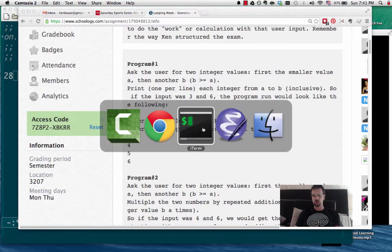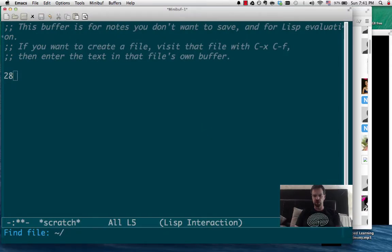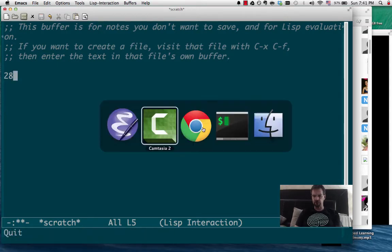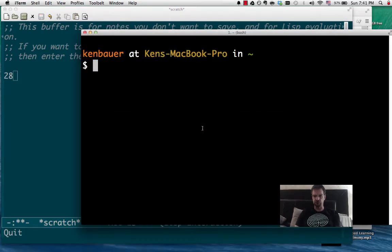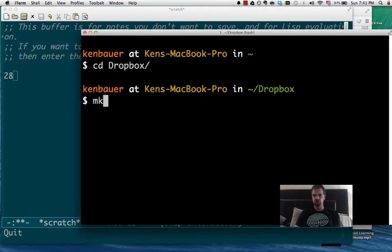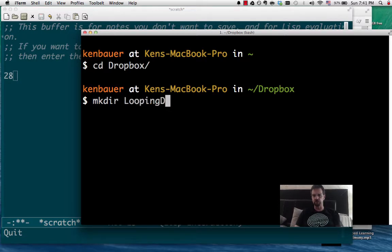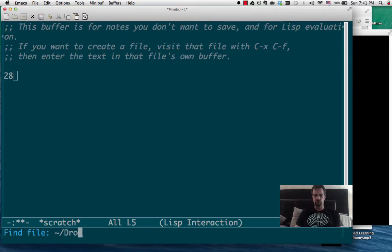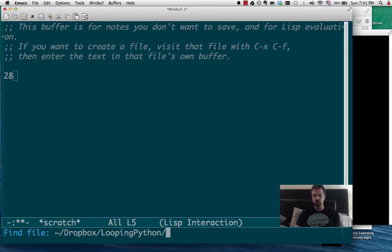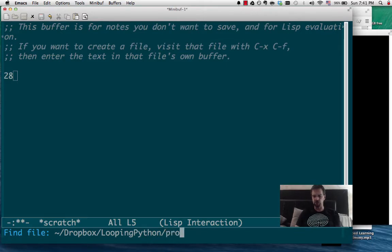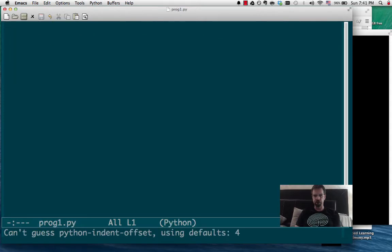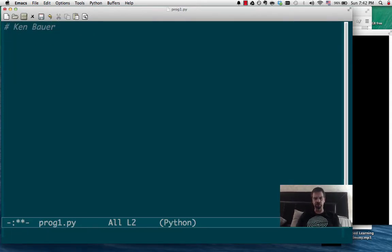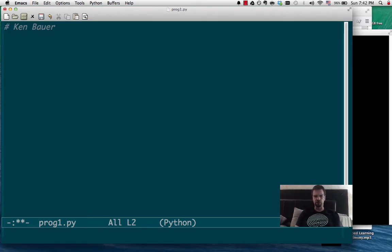So let's bring up Emacs, we'll bring up looping, and we'll make a directory here for us, looping python, and then I'll open that up. There we go, and let's do number one. I'll call it just prog1.py. Okay, so remember we always put our name up top, and then let's get started.